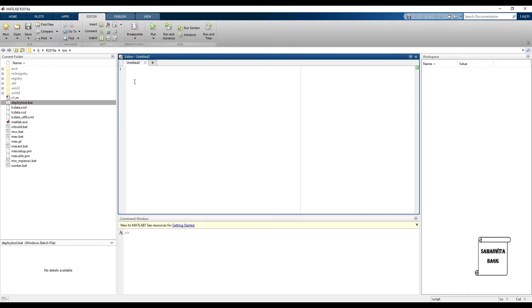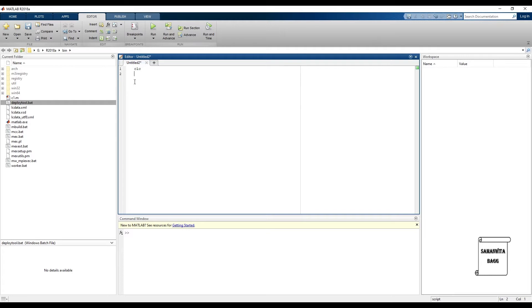Now we will also see how do we ask for data or an input data in MATLAB. So as we have seen in the previous session, we will first write CLC.